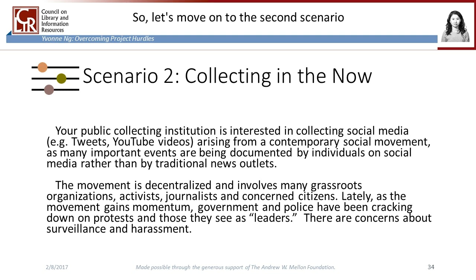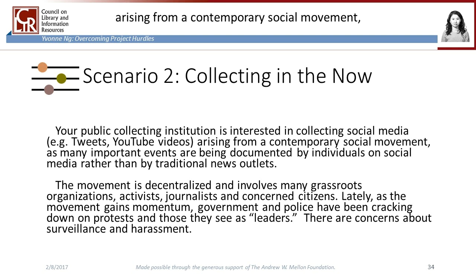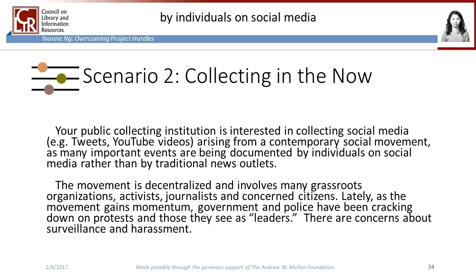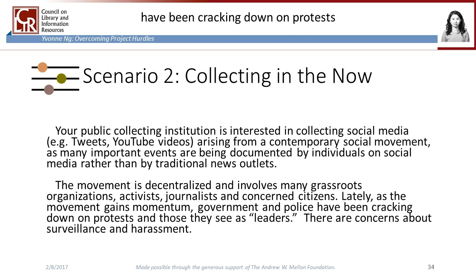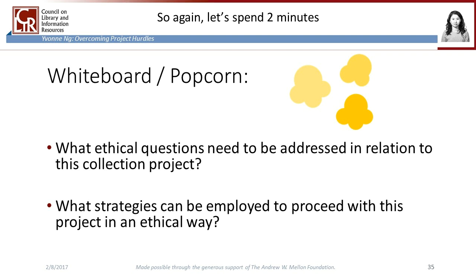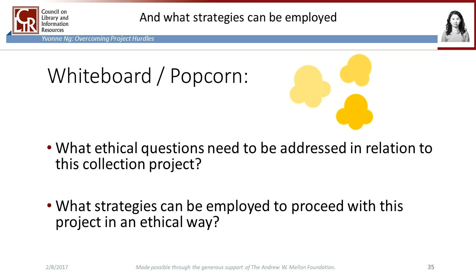Let's move on to the second scenario. Your public collecting institution is interested in collecting social media — tweets, YouTube videos — arising from a contemporary social movement, as many important events are being documented by individuals on social media rather than by traditional news outlets. The movement is decentralized and involves many grassroots organizations, activists, journalists, and concerned citizens. Lately, as the movement gains momentum, government and police have been cracking down on protests and those that they see as leaders. There are concerns about surveillance and harassment. What ethical questions need to be addressed in relation to this collection project, and what strategies can be employed to proceed in an ethical way?